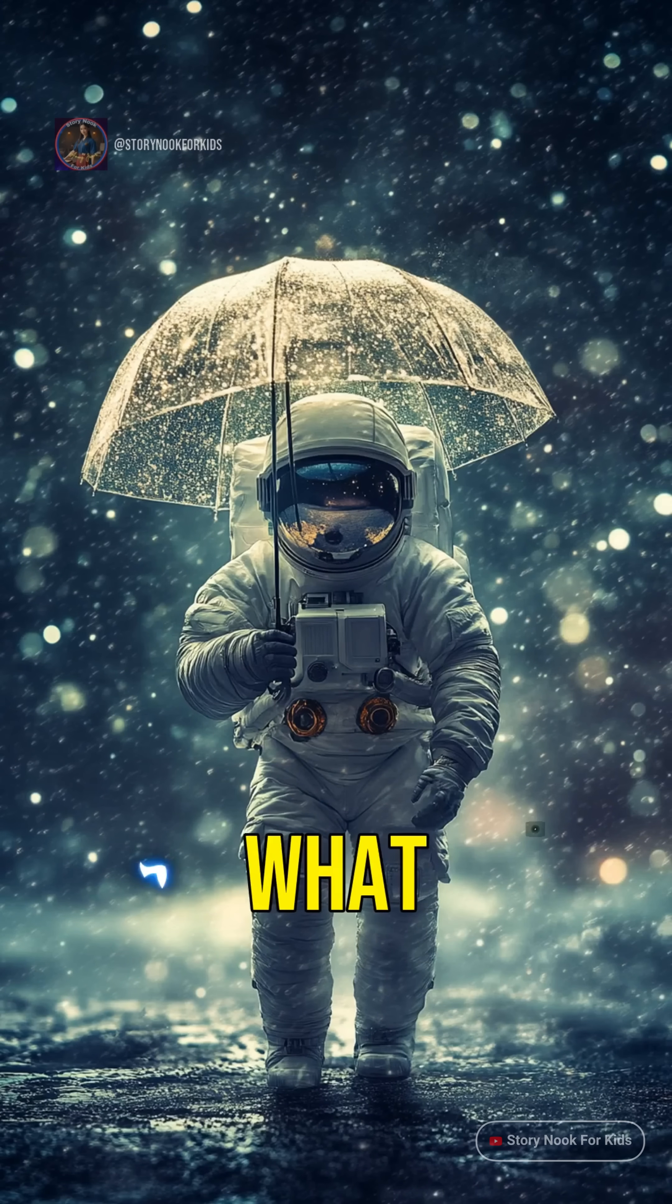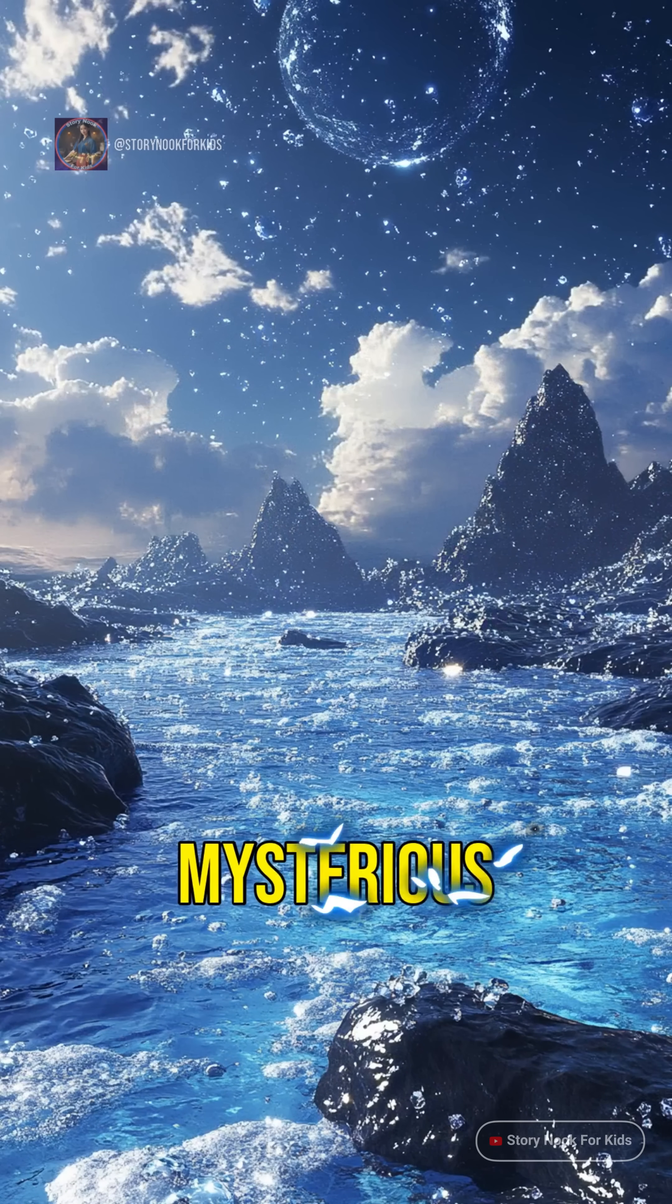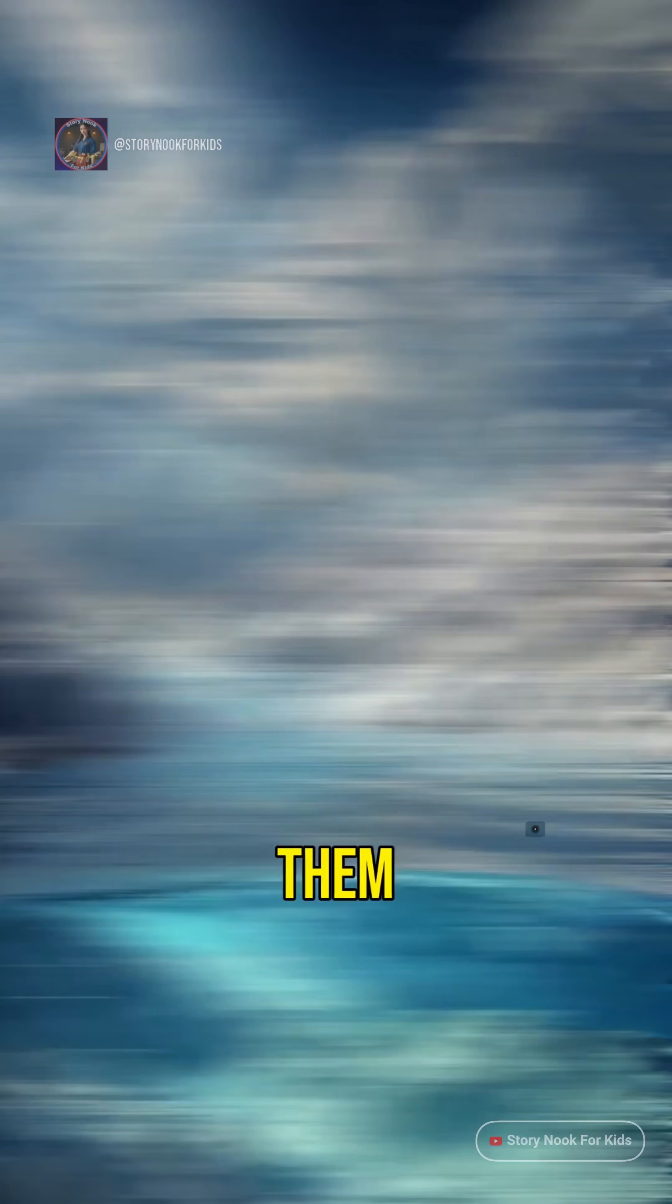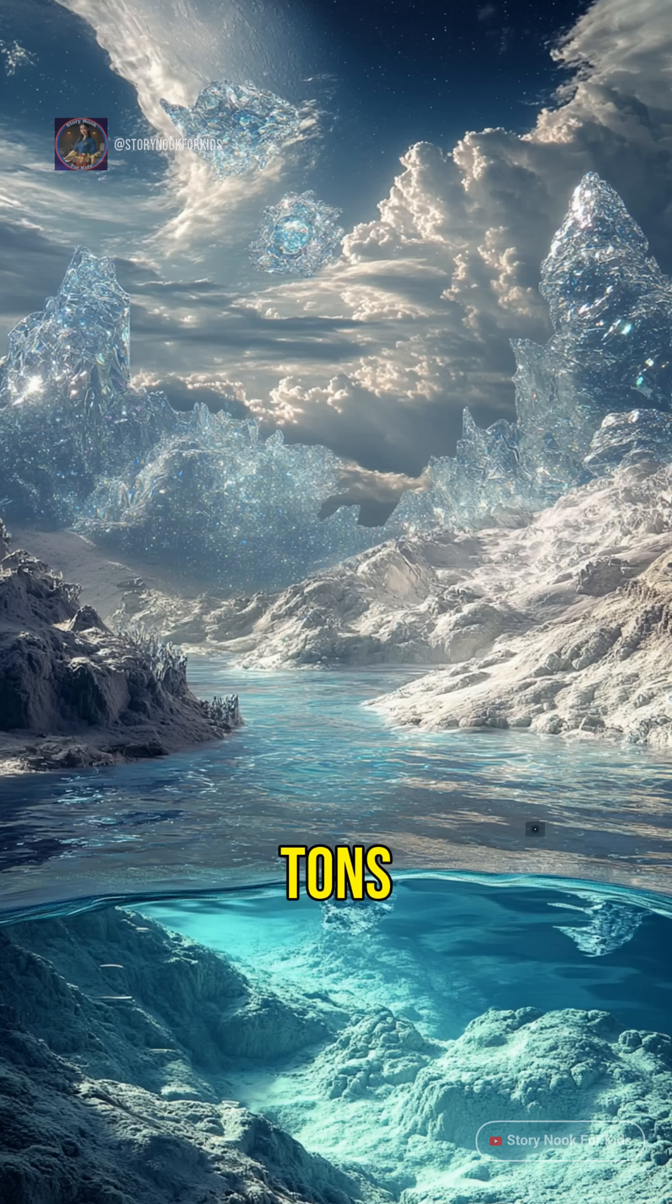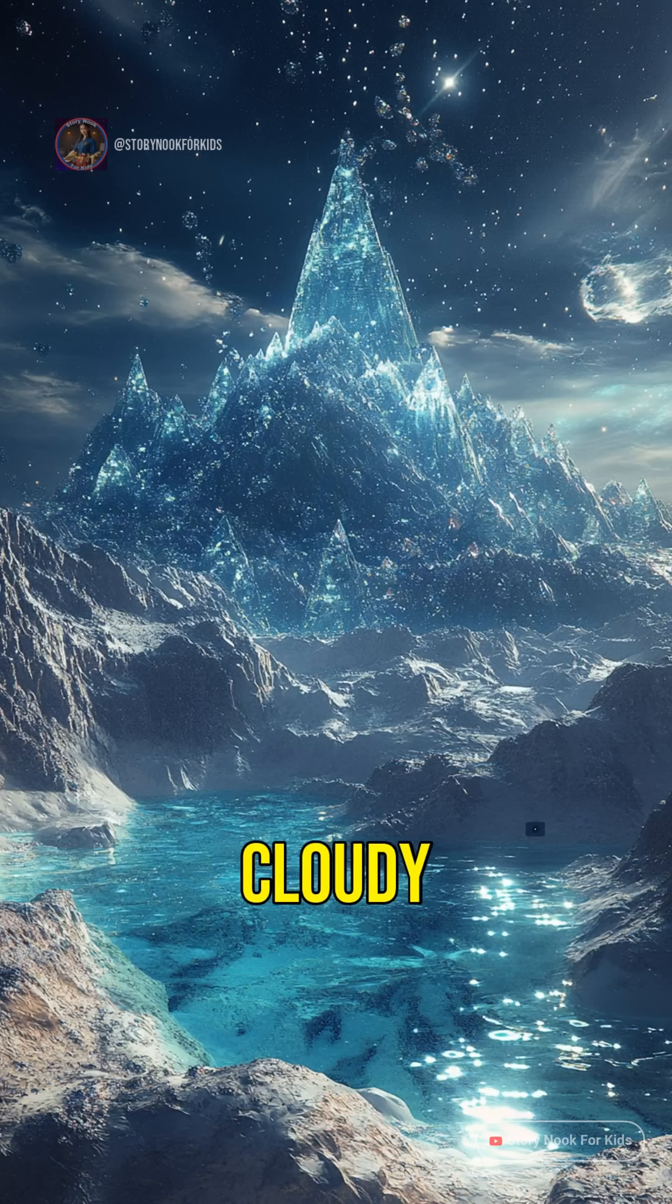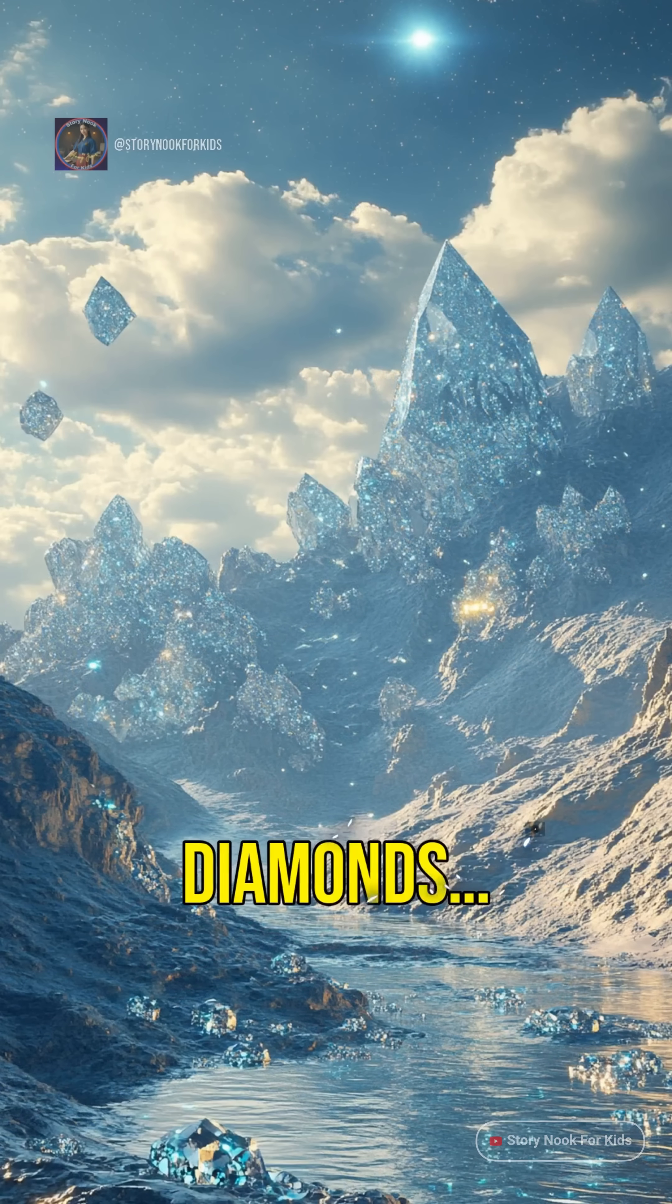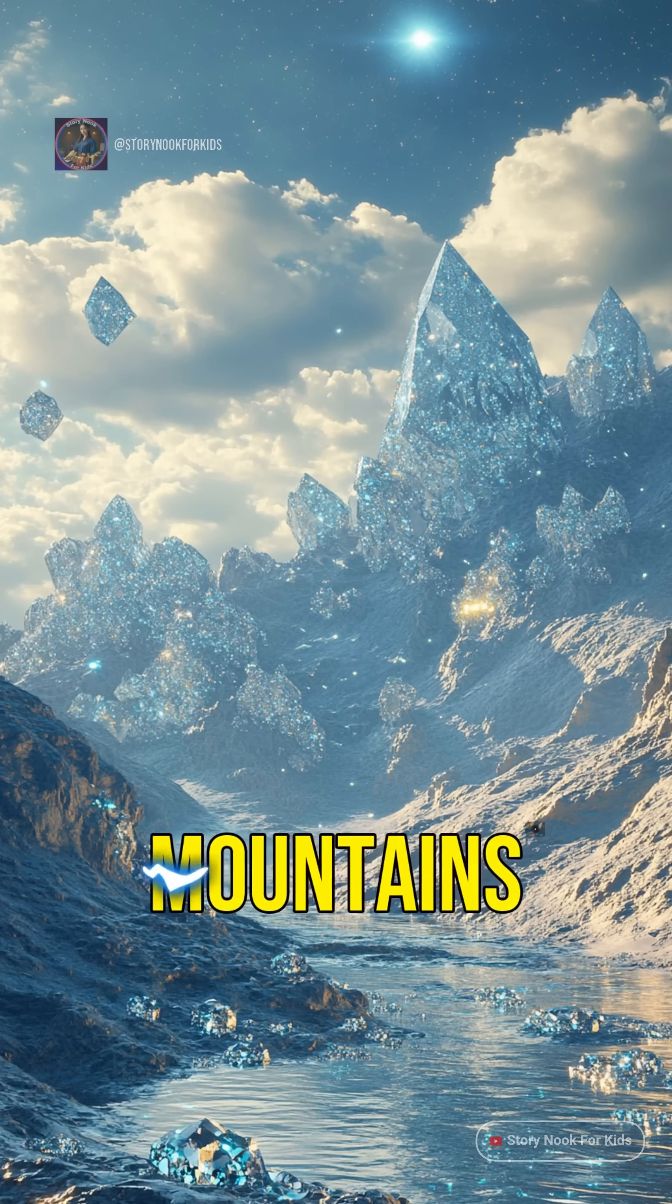And guess what? Our planets are so mysterious, we've barely even explored them. That means there are still tons of secrets hiding beneath their cloudy skies. Maybe oceans of diamonds, or even diamond-covered mountains.